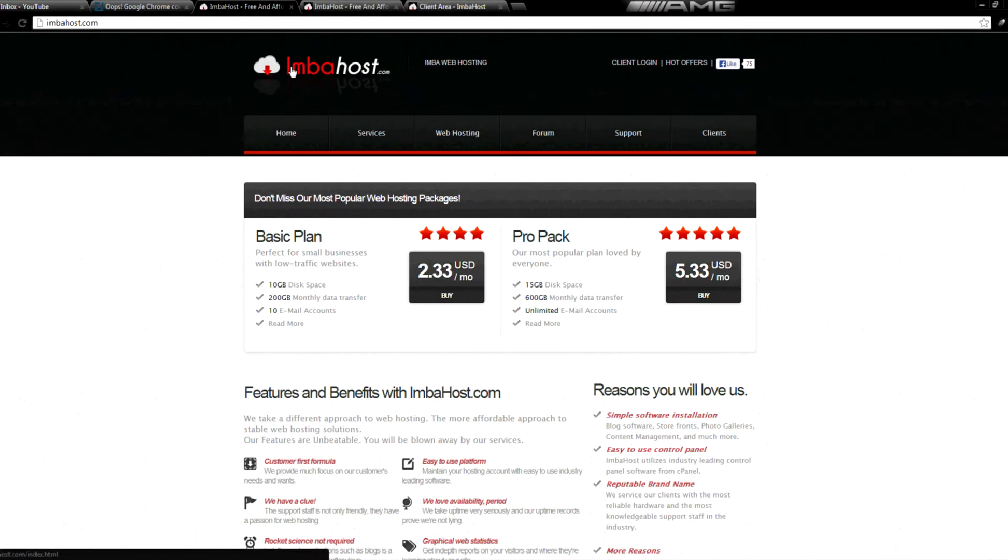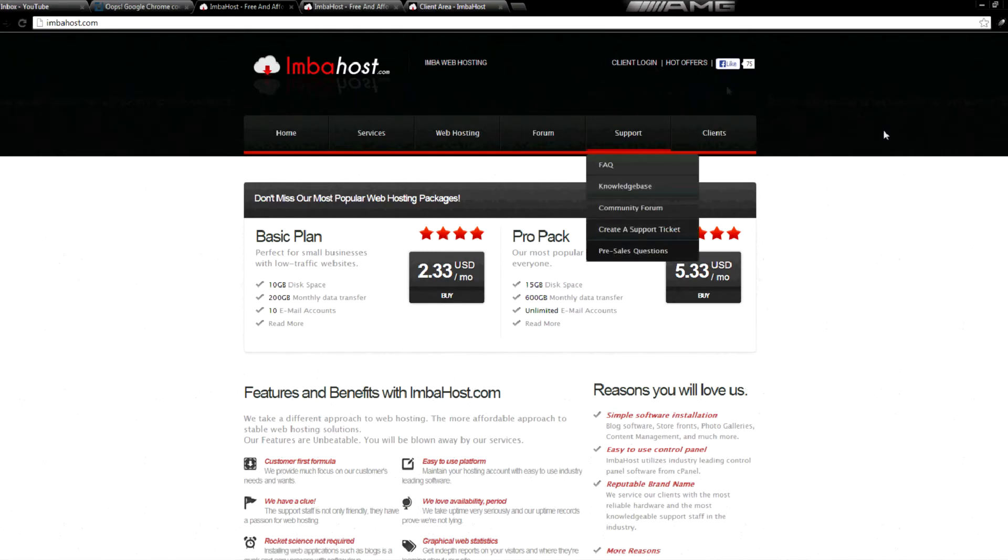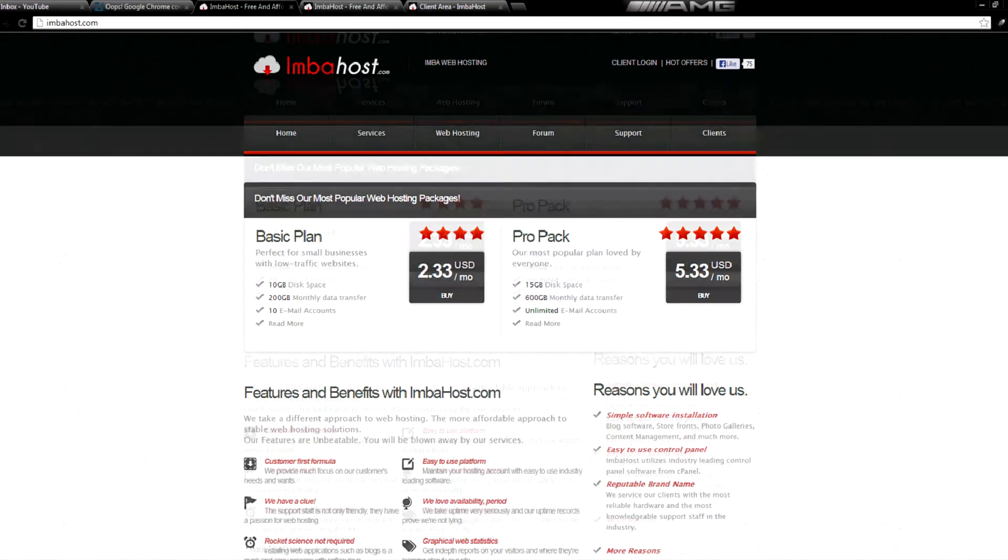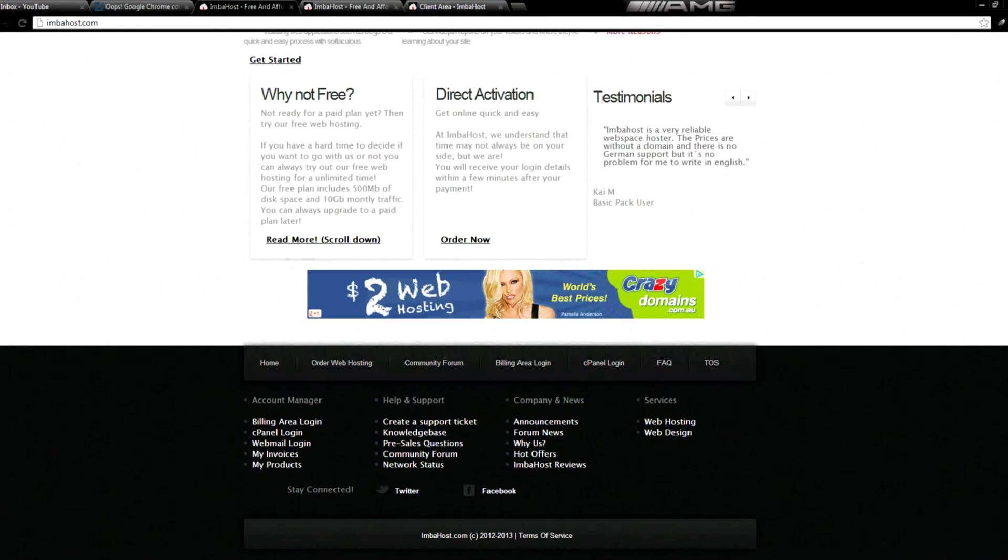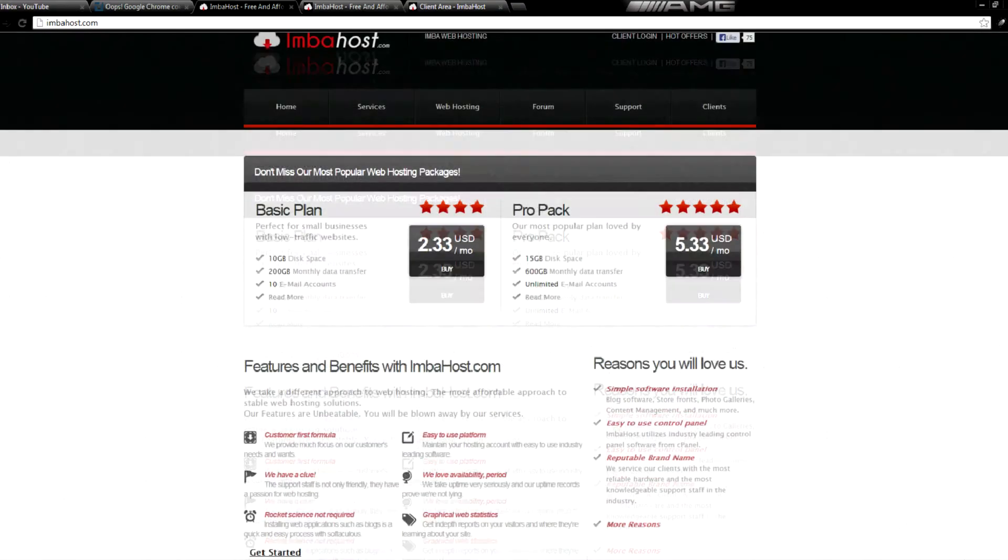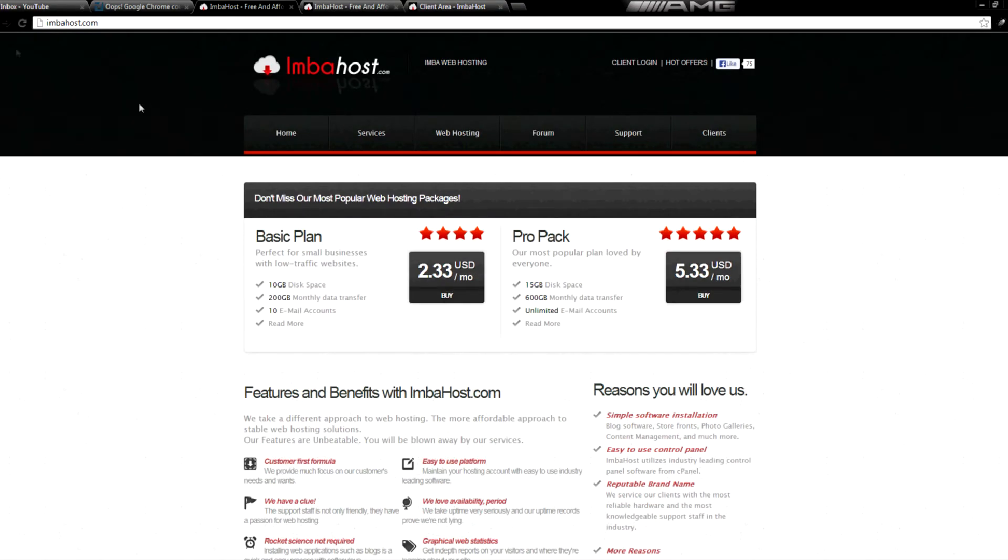There's also imbahost.com, and they've just redone their website recently to this new theme. And they've updated the forum's theme as well to match.